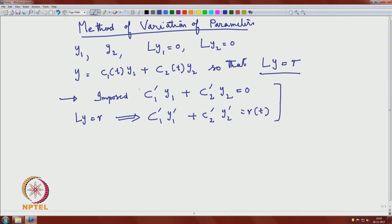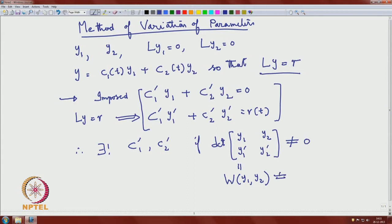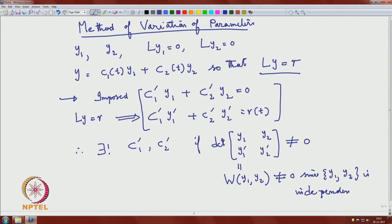We have two equations in two unknowns, where c1' and c2' are the unknowns, and y1, y2, y1', y2' are given. To determine unique c1' and c2', we need the corresponding determinant of the matrix [y1, y2; y1', y2'] to be non-zero. But this determinant is nothing but the Wronskian of y1 and y2, which is non-zero since y1 and y2 are independent solutions.